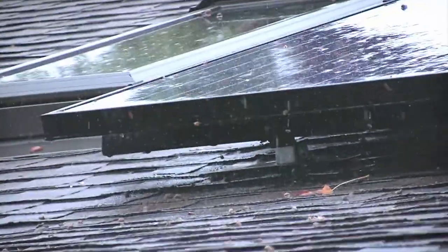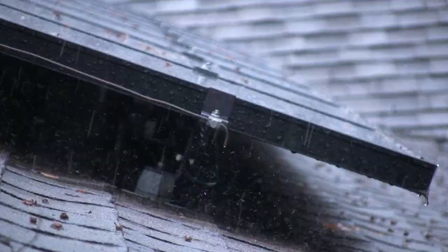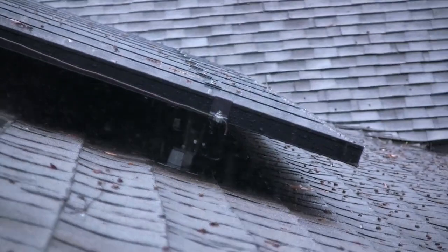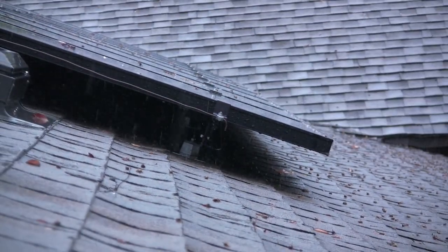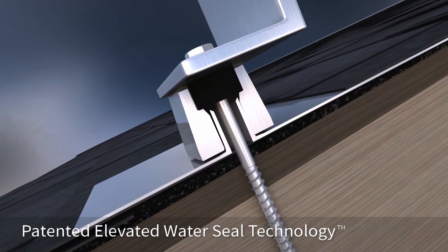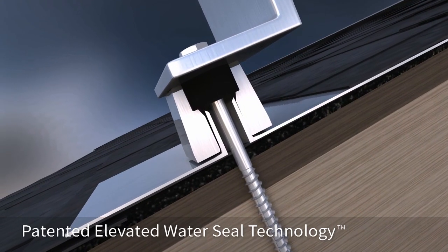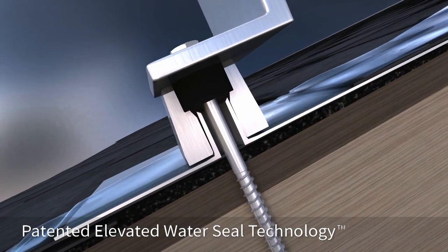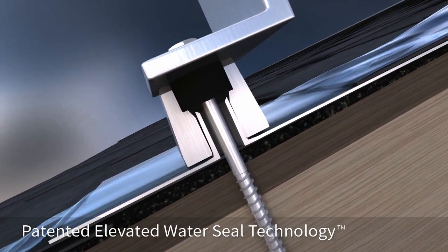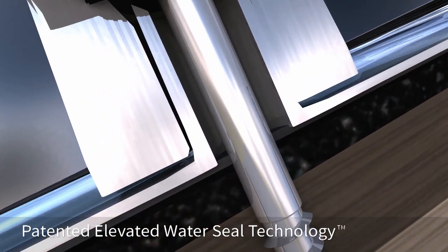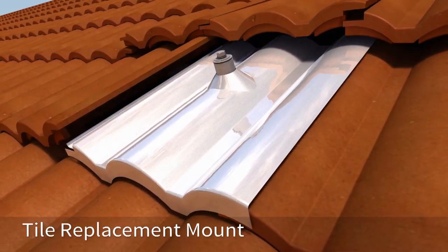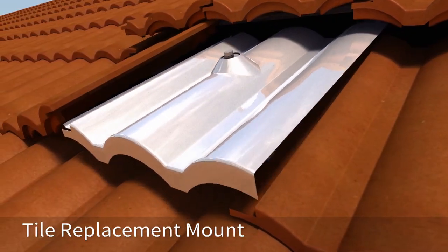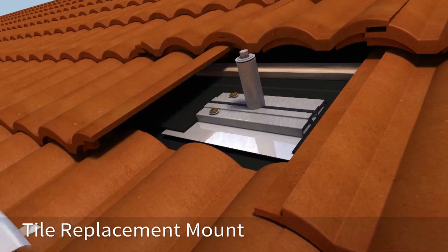Quick Mount PV has long been the industry leader when it comes to superior waterproofing and flashing for rooftop solar attachments. Quick Mount PV's patented Elevated Water Seal technology, which effectively protects millions of roof penetrations on composition asphalt roofs, is now incorporated into the company's new tile replacement mount.